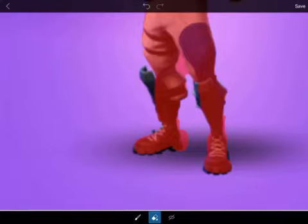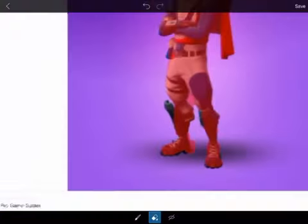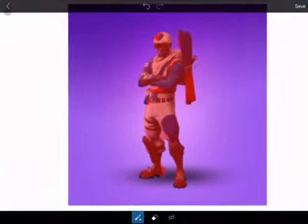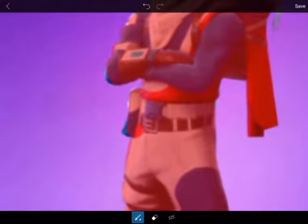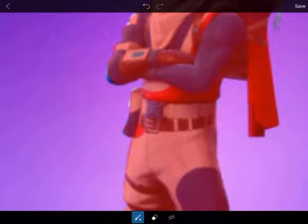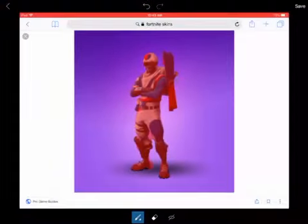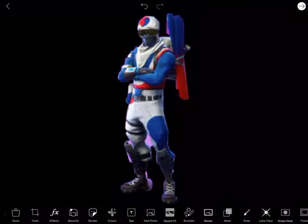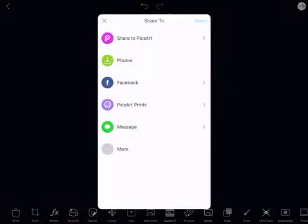Press the erase button if you want to undo anything. Make sure to trace everything good and fine. Once you're finished, press save. There you go — I made some mistakes but who cares. Then press the right corner button and press done.